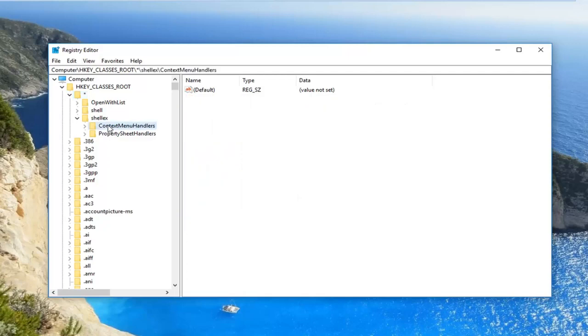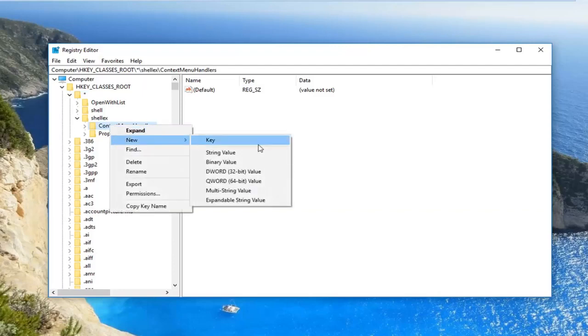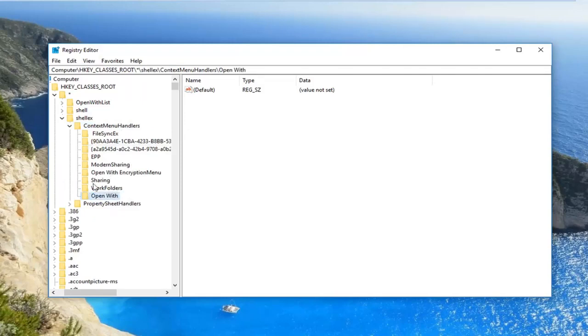Now you want to right click on the folder itself right here, left click on new, and then left click on key. And now in this new key you want to name it Open With and hit enter. If you get any errors about saying there's a duplicate file, that means that there's already one already in here, so that means you should not create it again.